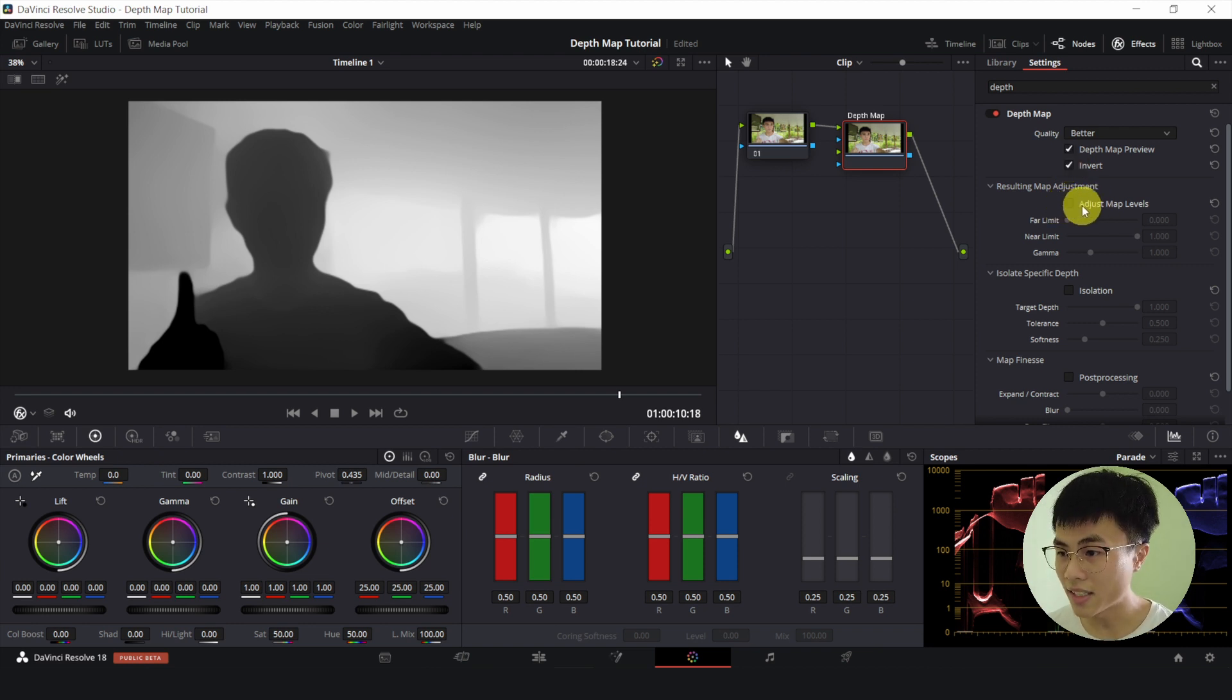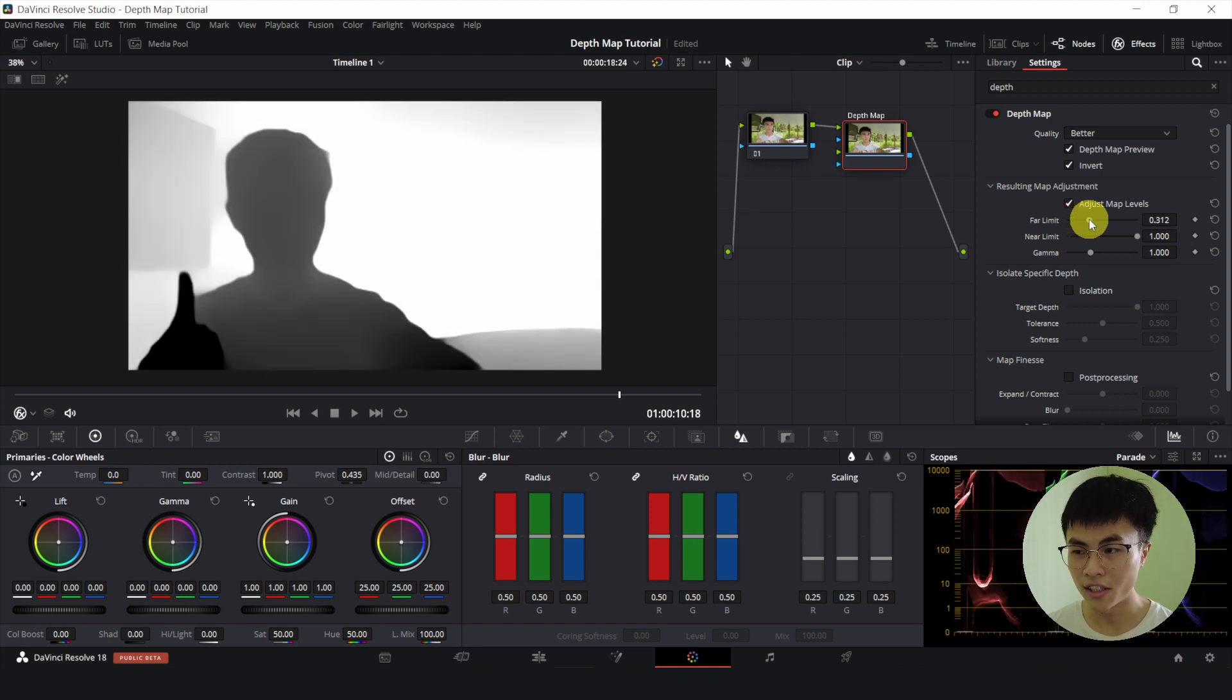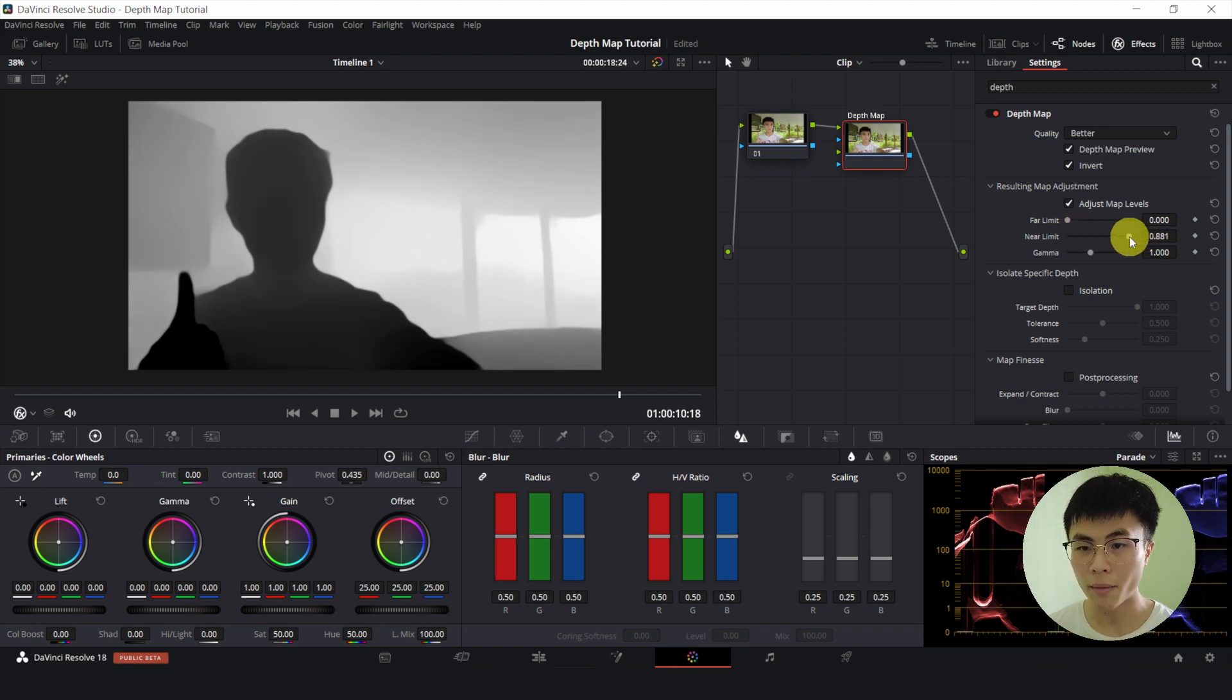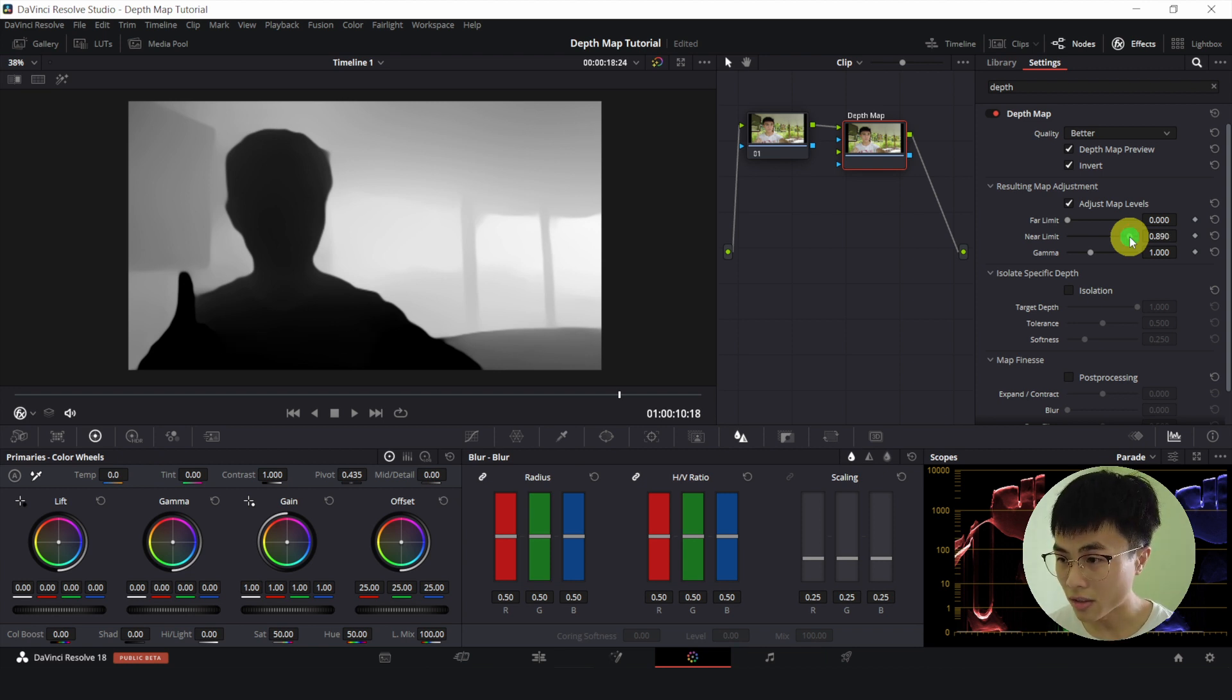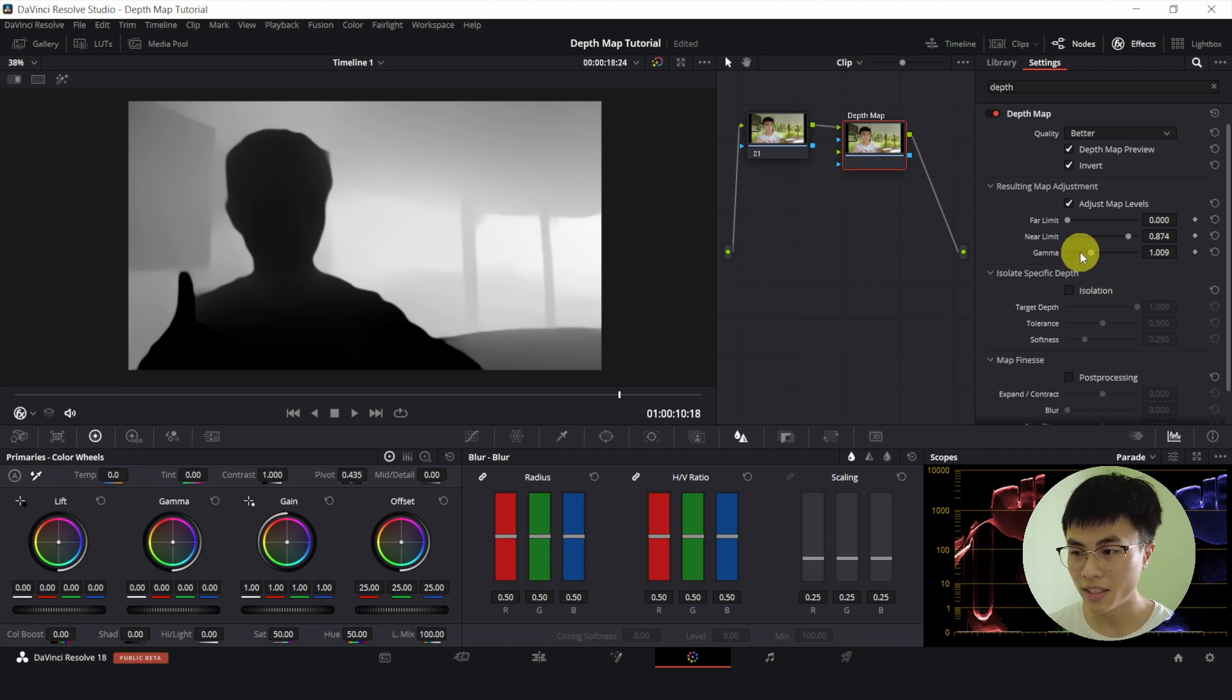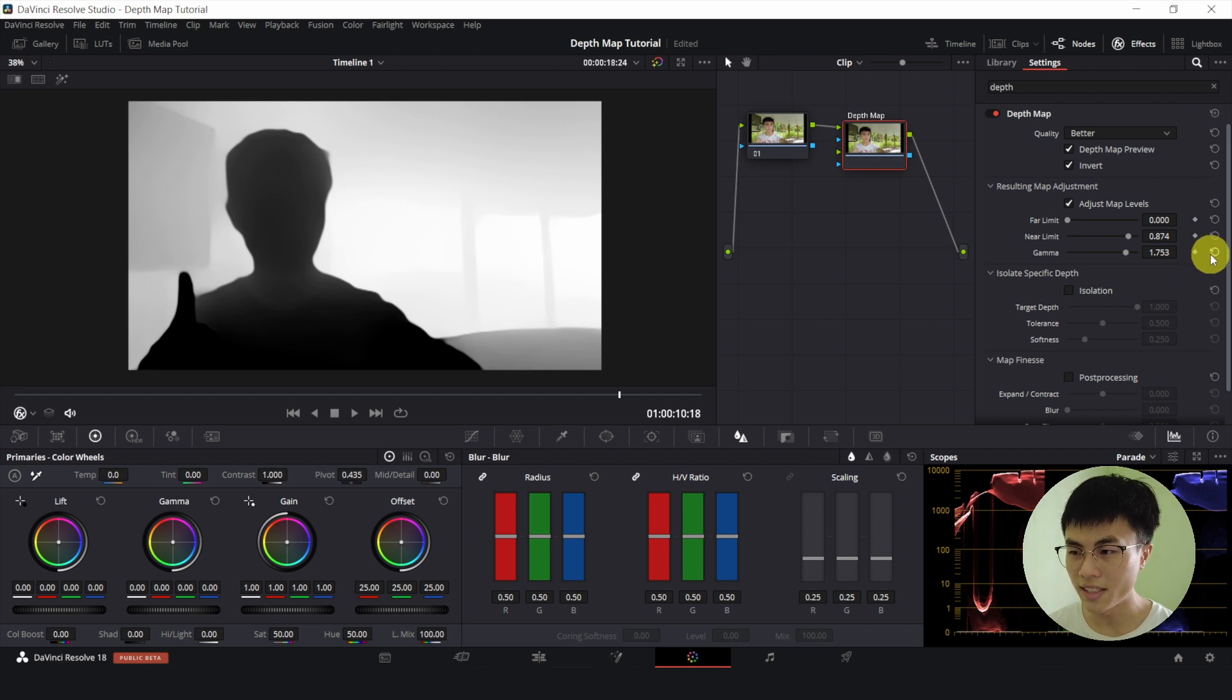And if I increase the far limit, the white parts will become whiter and they will occupy more area. So let me reset that. So I want the blur effect to not affect my body at all so I will decrease the near limit. So by decreasing the near limit, I am making the black parts blacker. So let me just decrease it until I'm almost completely black or completely black like this. And I can mess with the gamma. So if I decrease the gamma, the entire thing will become darker. And if I increase the gamma, the entire thing becomes brighter. So I'll reset this.